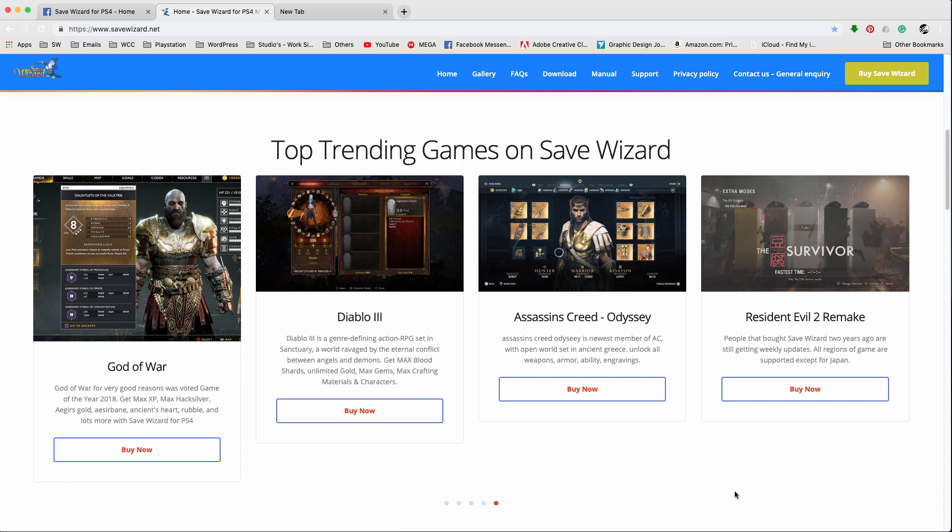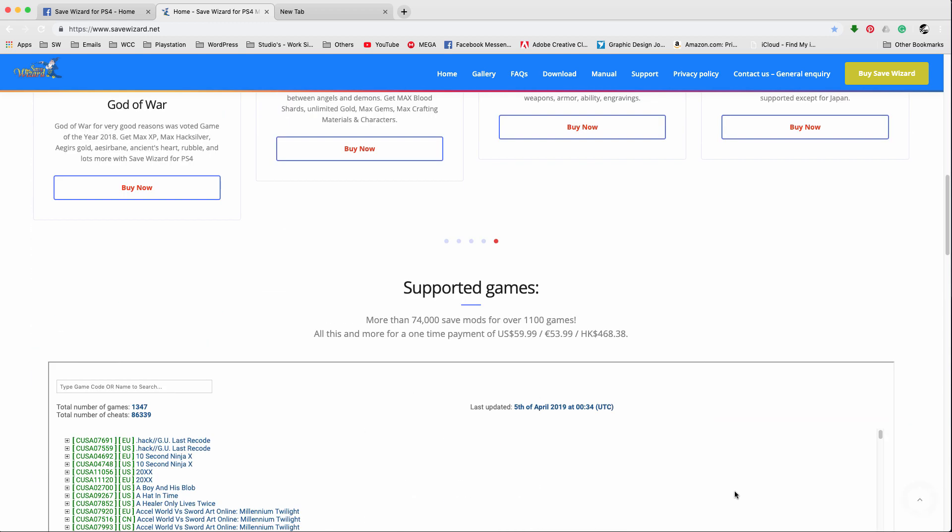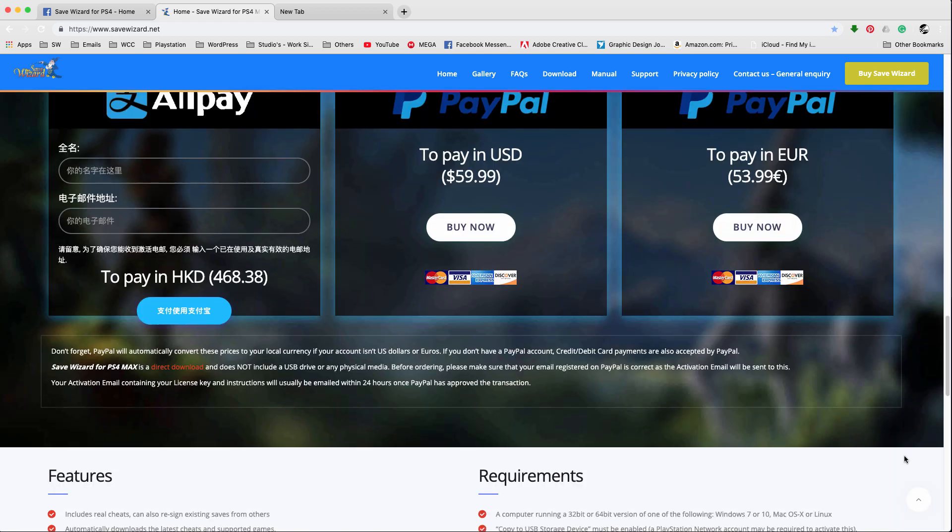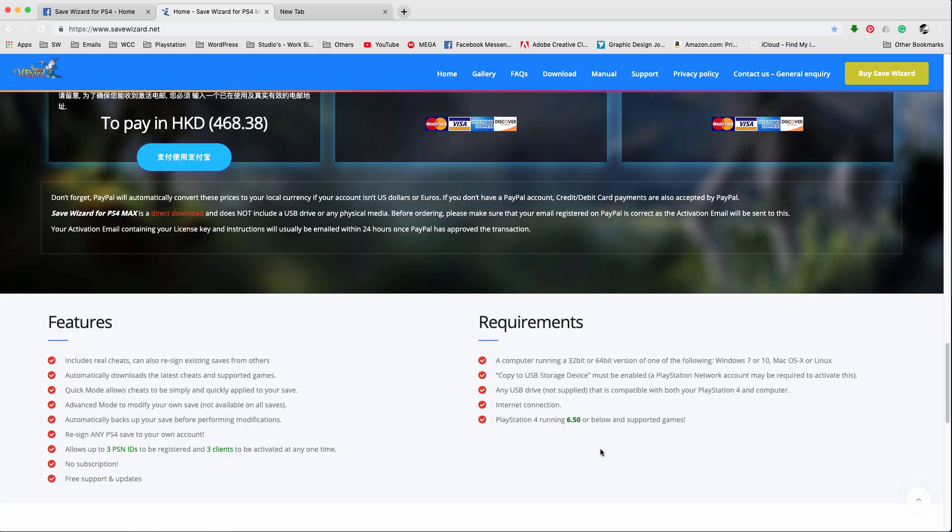So if you scroll down right now real quick, let me show you—you guys can see it still says 6.50, and that's only because like I said the 6.51 is optional, it is not mandatory. So once it gets updated and that becomes the current firmware, then the website will change.